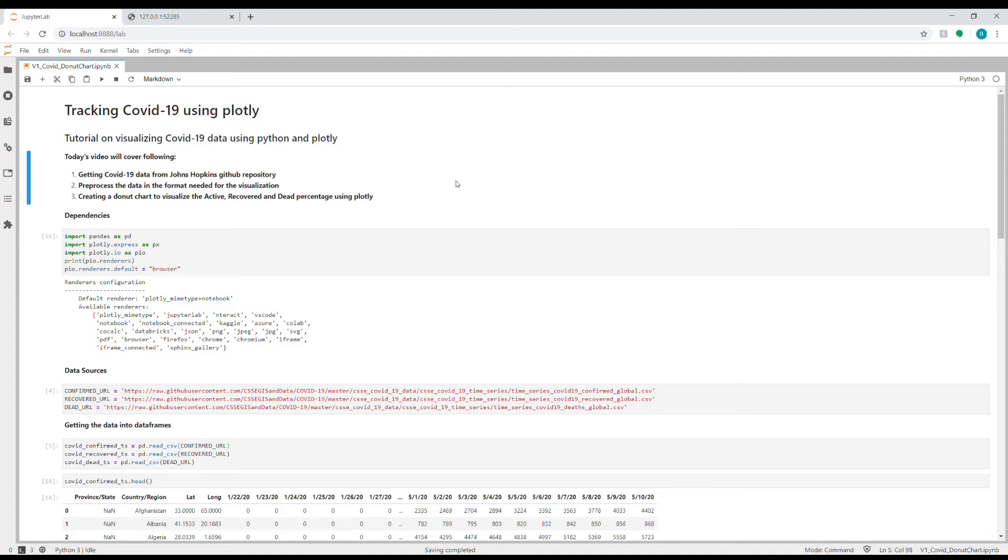Hello friends, I'm back with another video. Today I'm going to talk about visualizing the COVID-19 data using Python and Plotly visualization library.